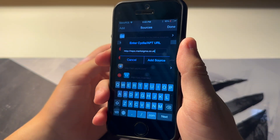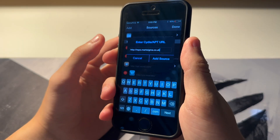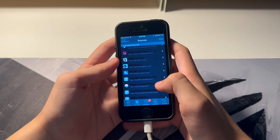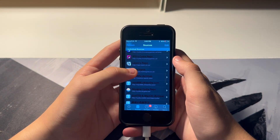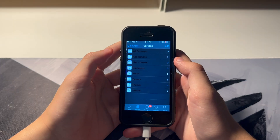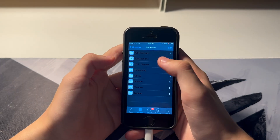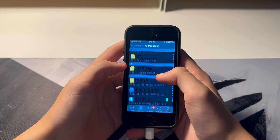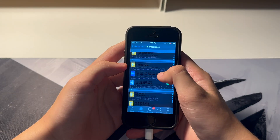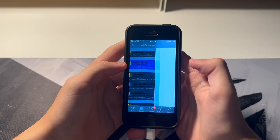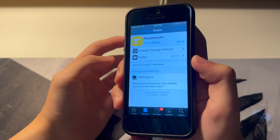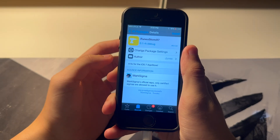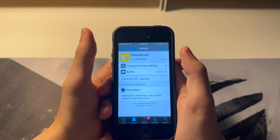This is my repo — you should add this repo to Sidia. You can find it on my repo here. Tap on the repo, tap on All Packages, scroll down to find iTunes Store X7, and as you can see it's a fix for the iOS 7 App Store.